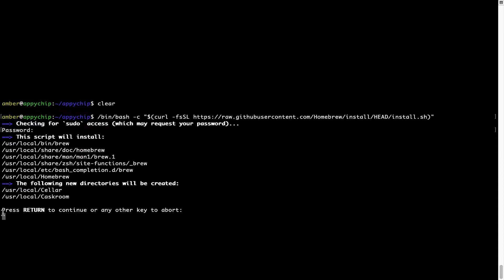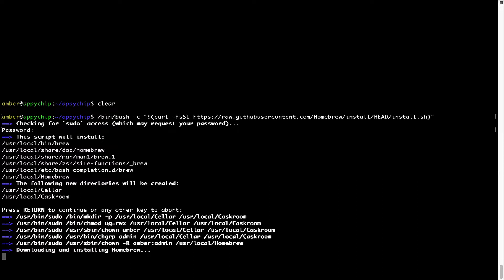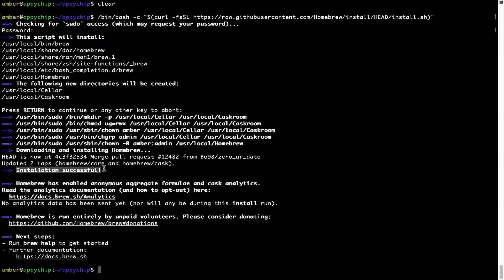Now it is saying press Return to continue the installation. I'll press Enter here, and this will start the installation of Homebrew on my Mac. Let's wait for this to finish. The installation is successful — brew is successfully installed on your Mac now.